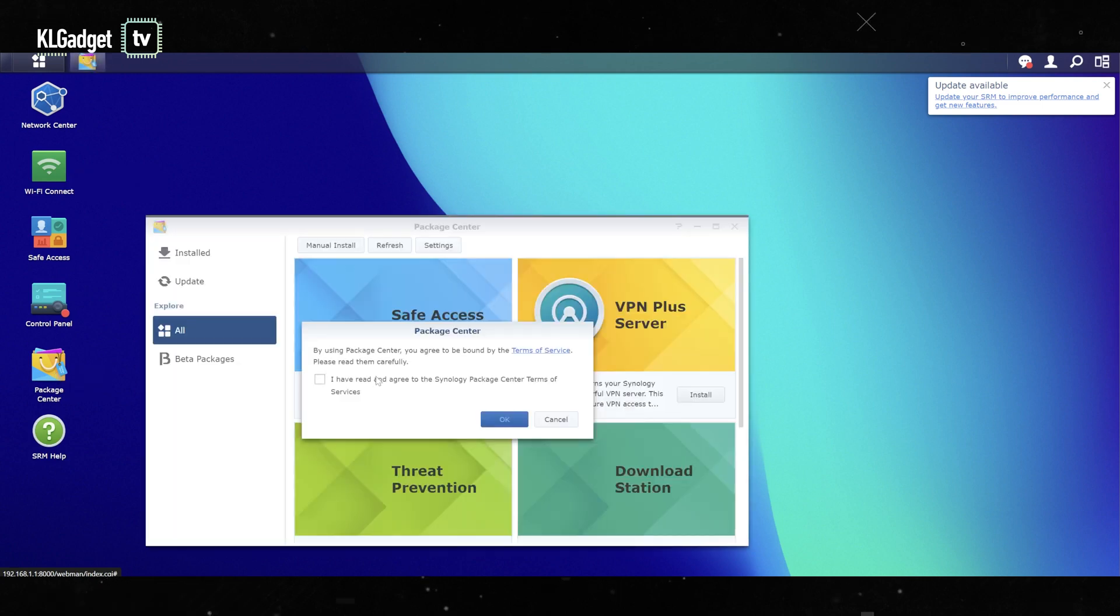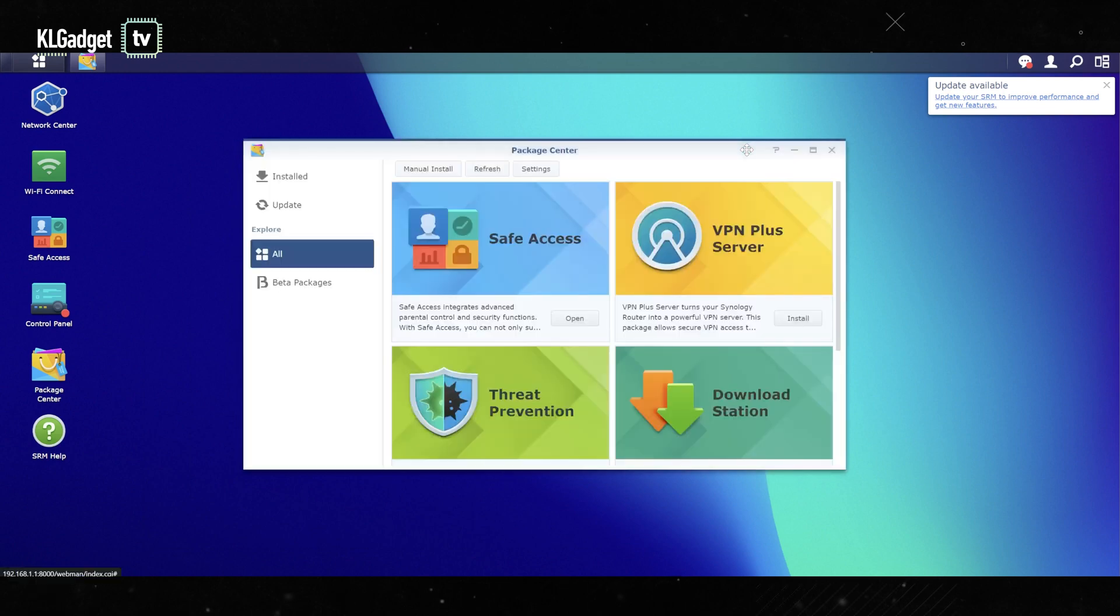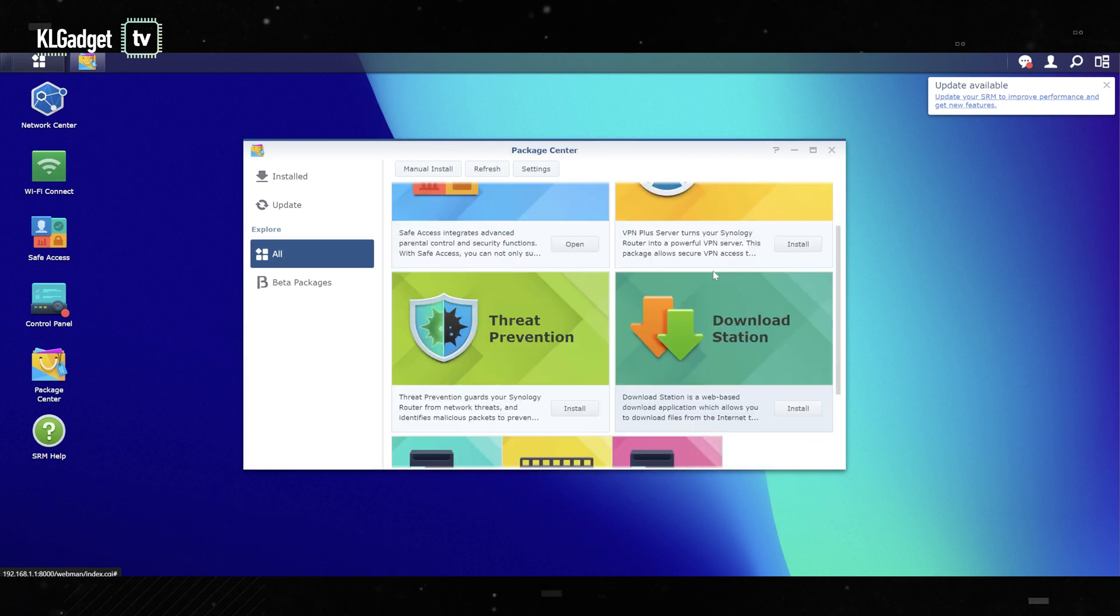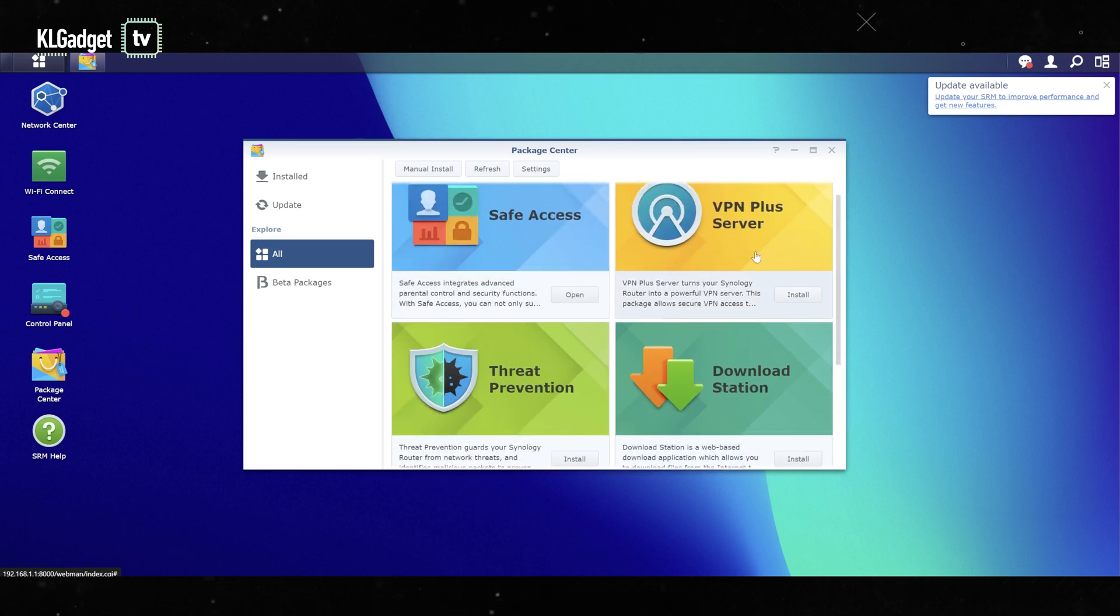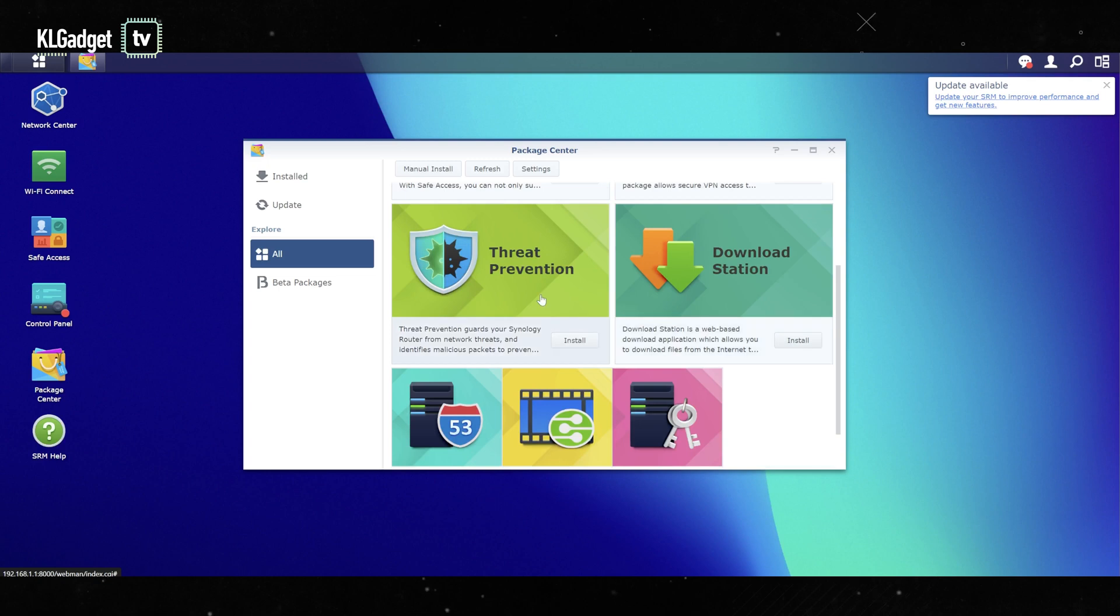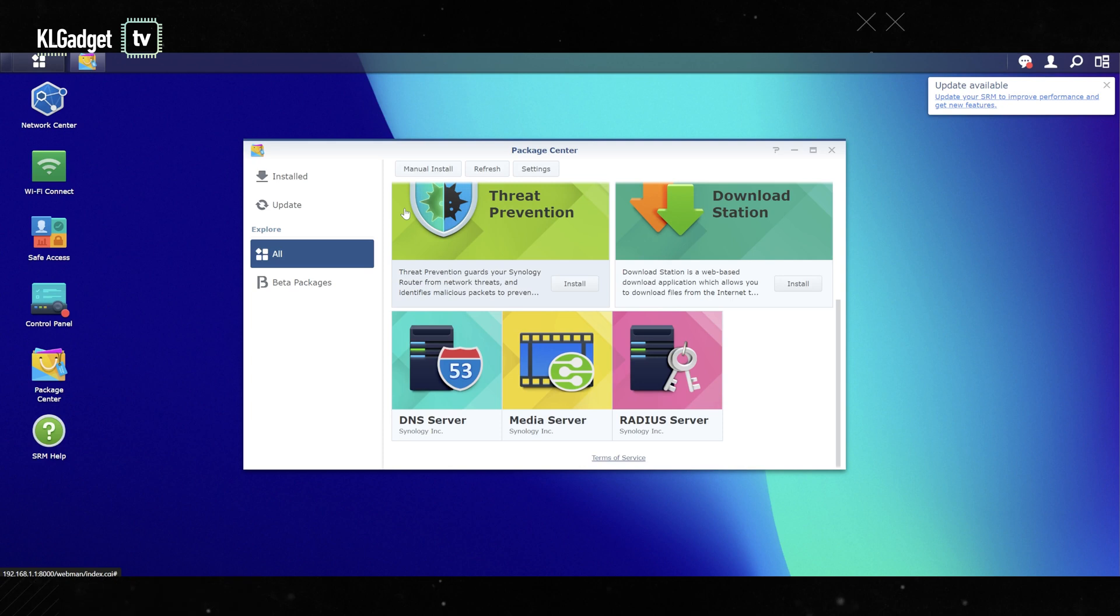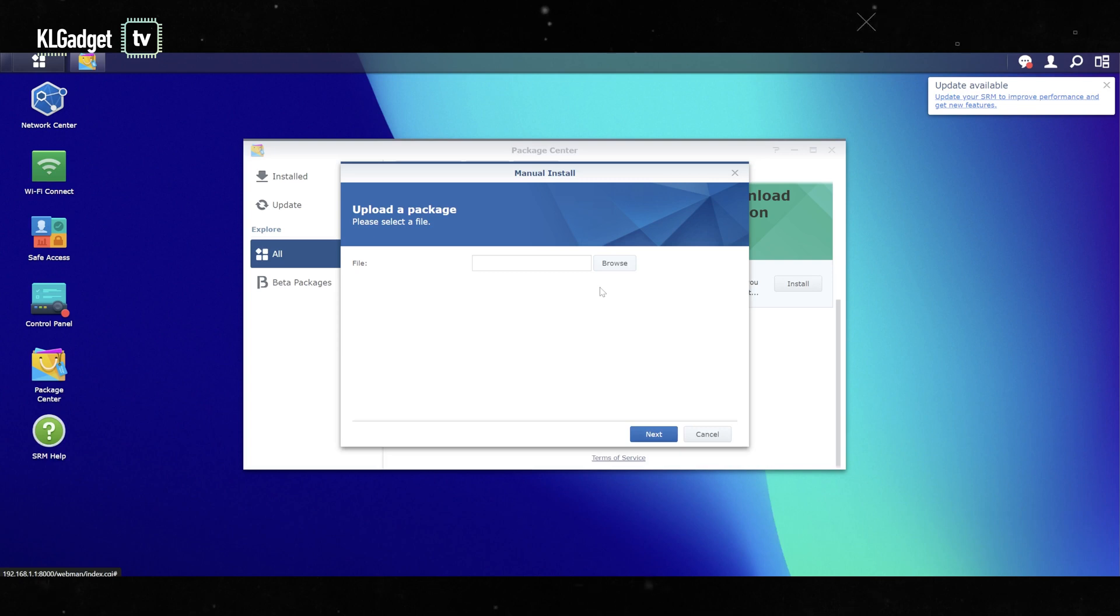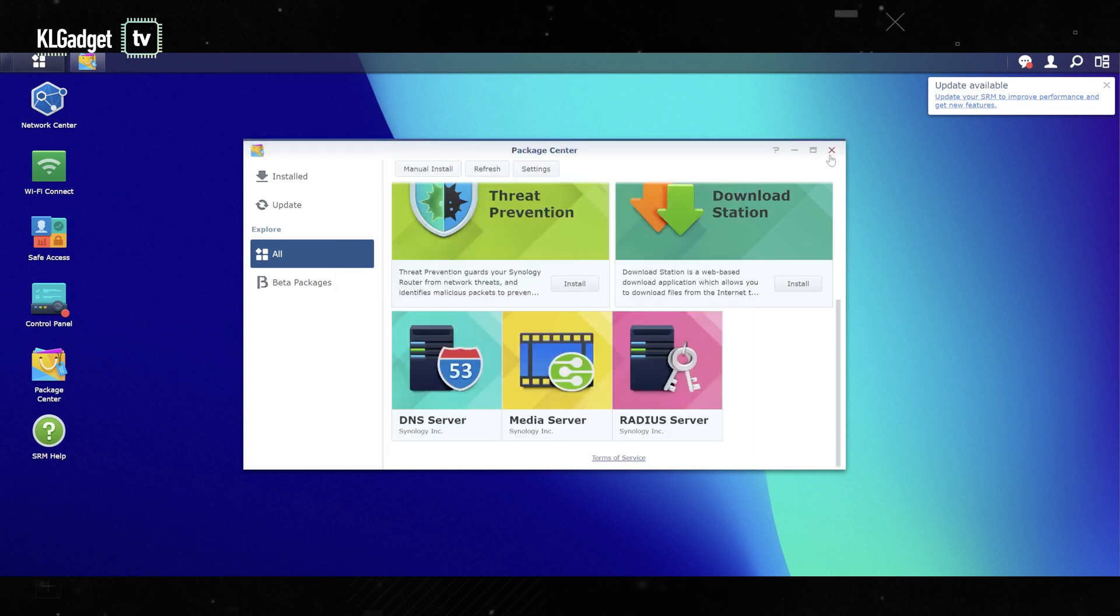Next, we're going to head over to the package center. This is the most interesting part of the Synology router management software because you can install apps just like how you do on a Synology NAS on this router here. Compared to a regular Synology NAS, you do get fewer packages. You get Safe Access, VPN Plus Server, Download Station, Threat Prevention, and some other packages inside the package center. But if you happen to find some other third-party packages made for Synology's router, you can actually do a manual install on this thing, which is very interesting because not all routers can support a manual app installation unless you load up a custom firmware. This is the SRM software which remains quite similar to last time.